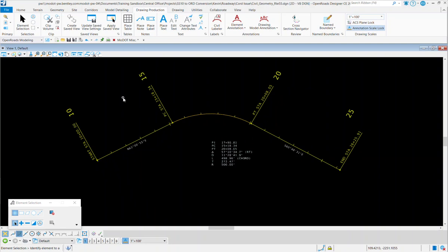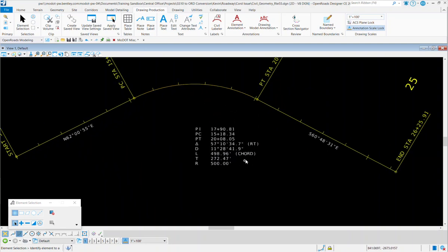Now, one thing that we have added to this is if it's a chorded curve, it'll say the word chord out there. If it's an arc curve, it'll say arc.